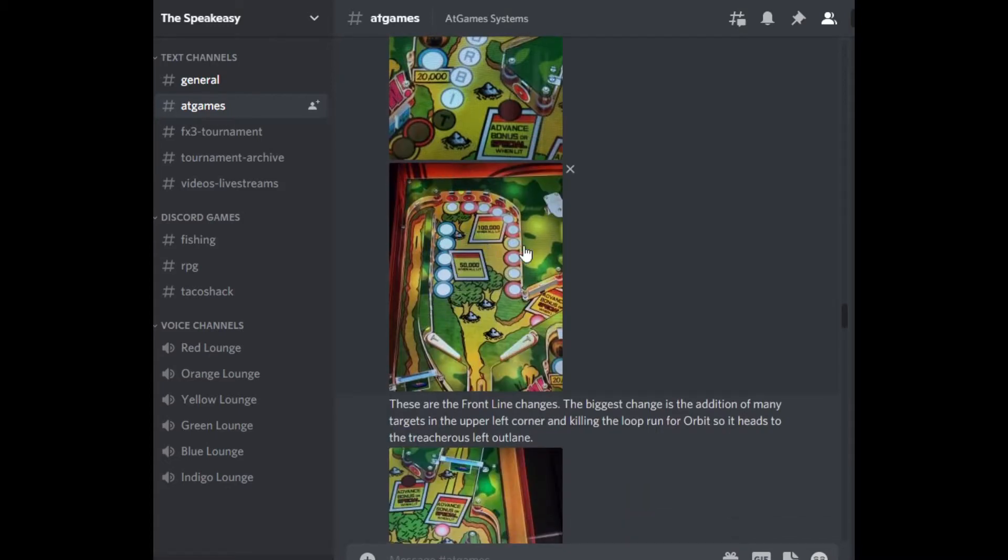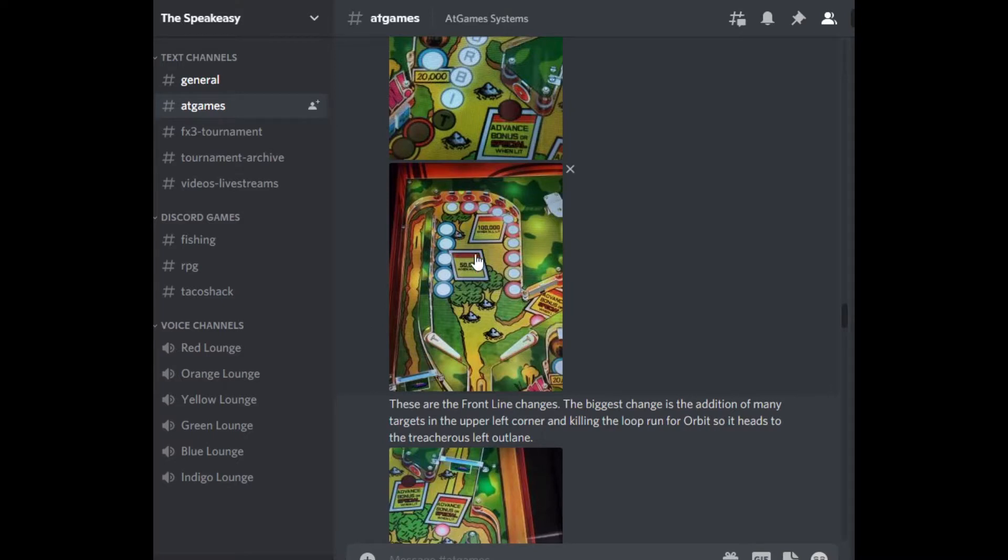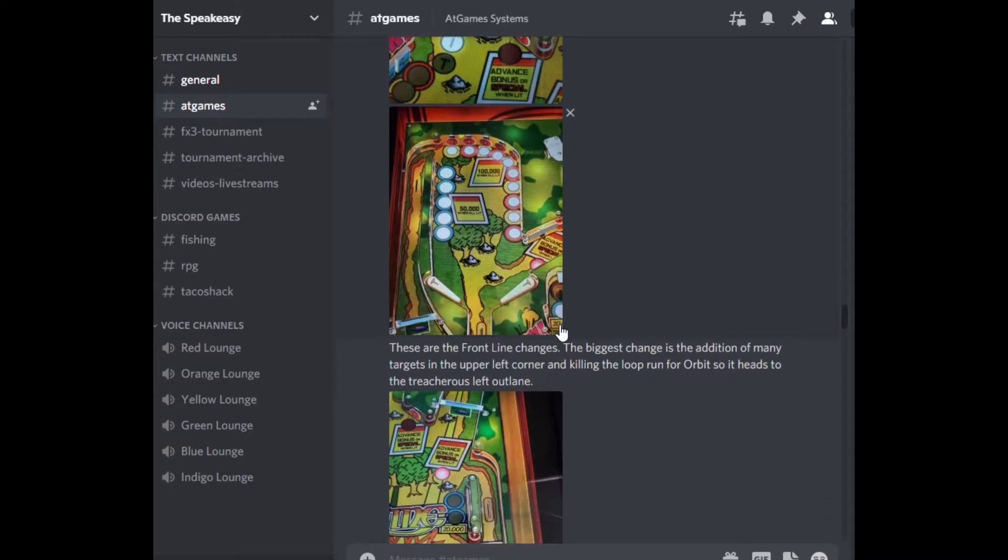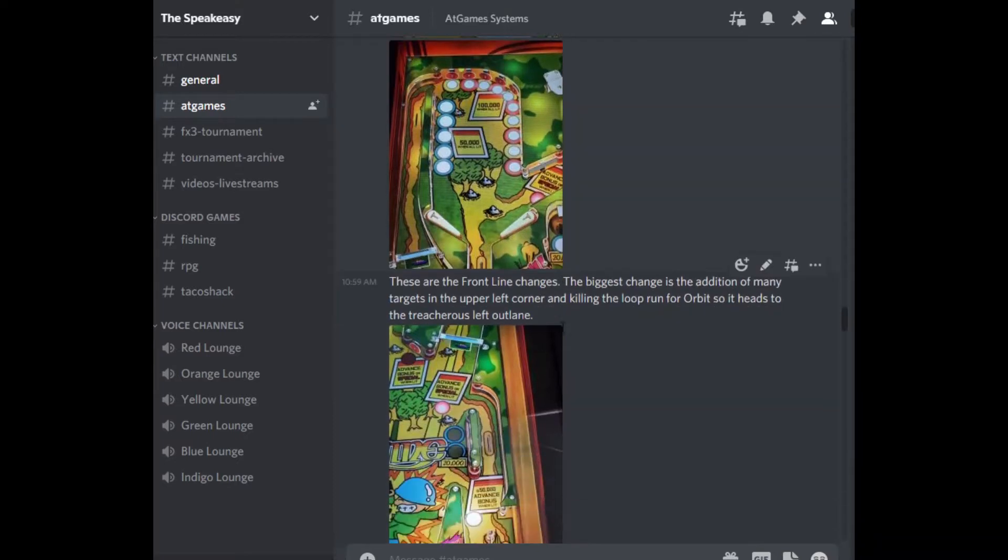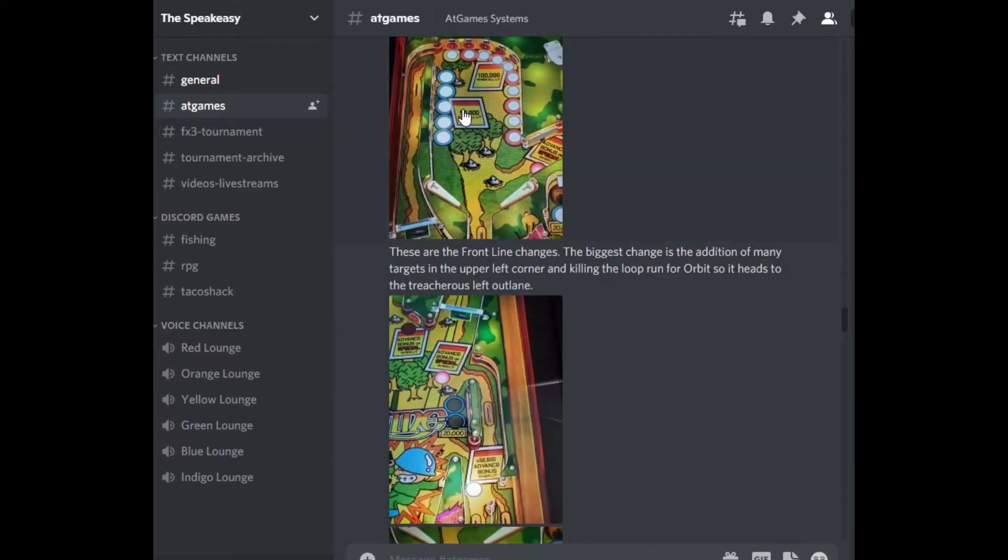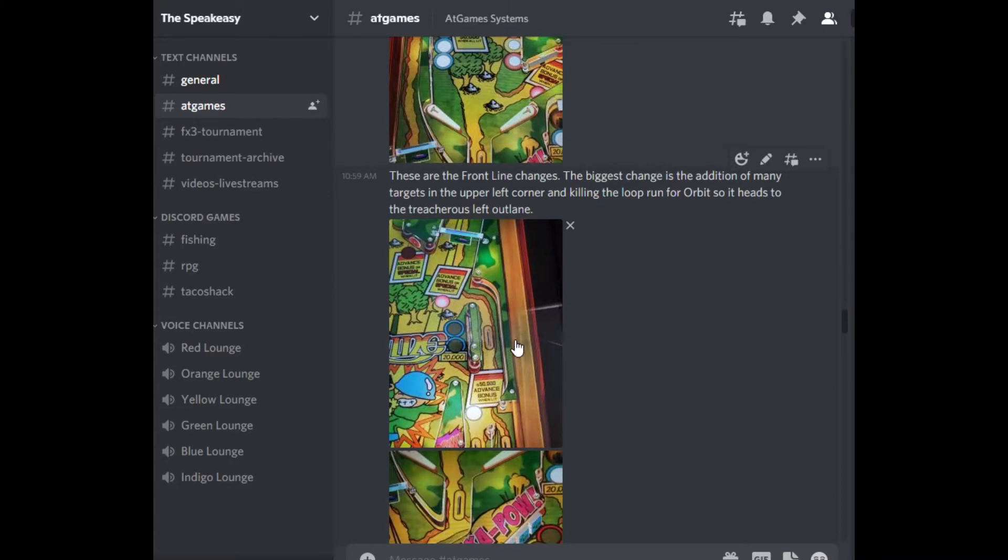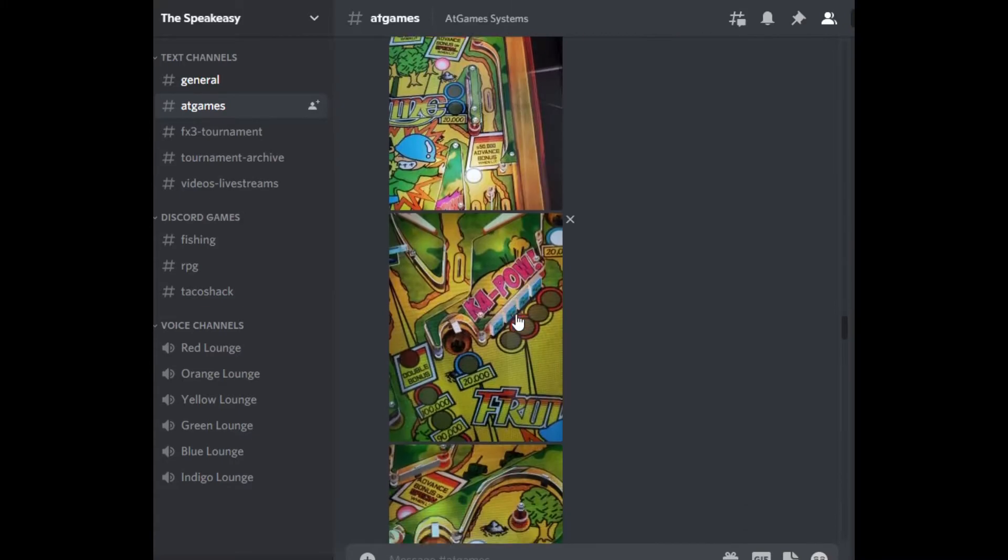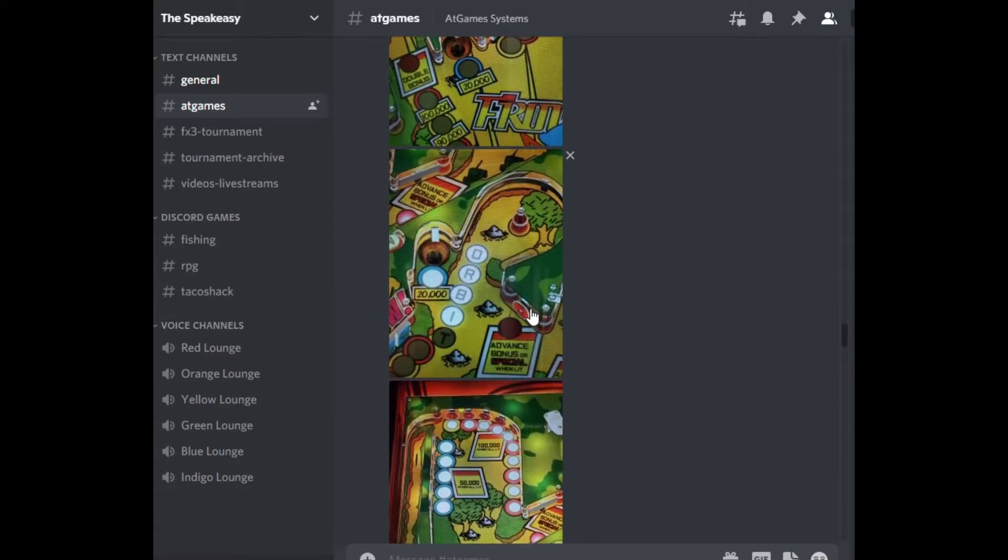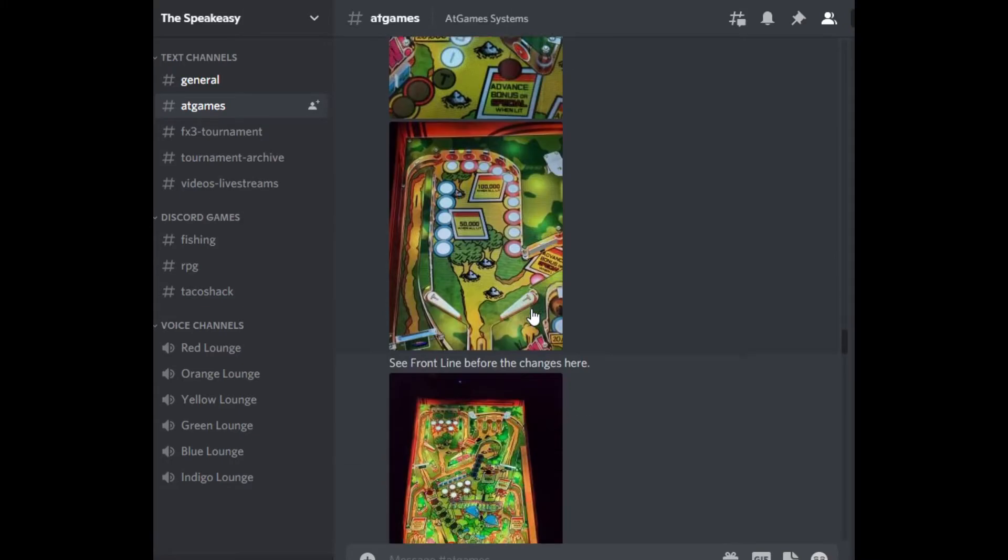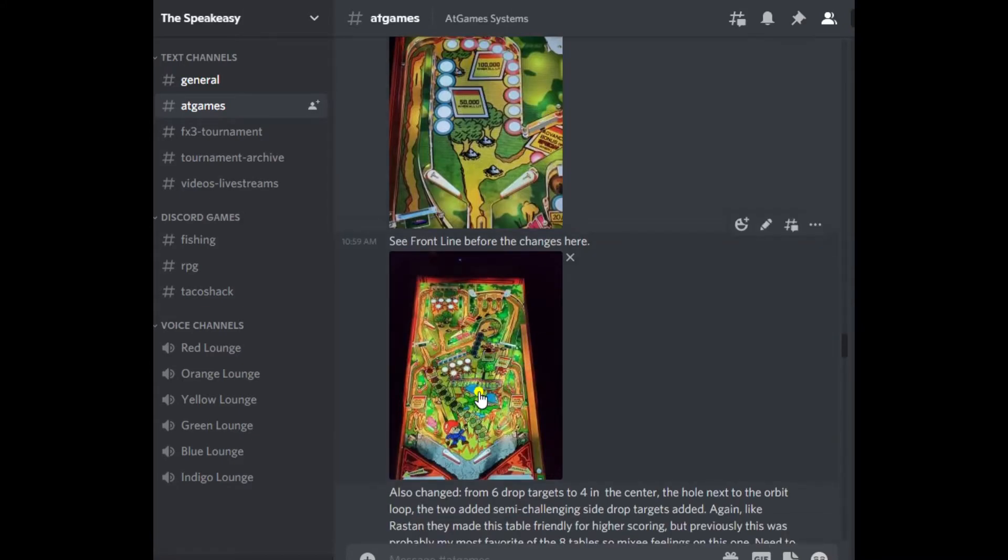A hole exists there. If you circle around it, it bangs off this wall and comes back down towards the flipper. Up in the upper left hand corner, instead of drop targets along the top, they have a whole bunch of them, 15 targets now that you have to light up. So those are the Frontline changes, pretty significant.